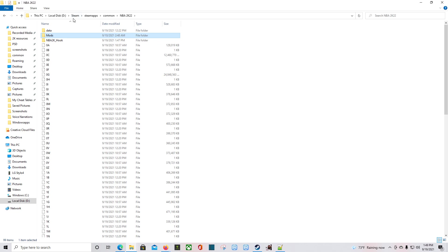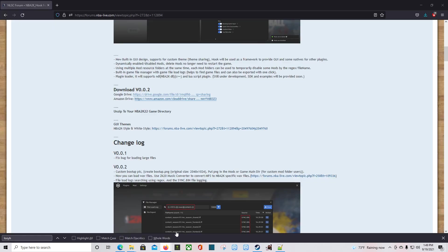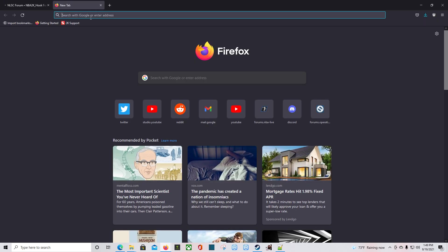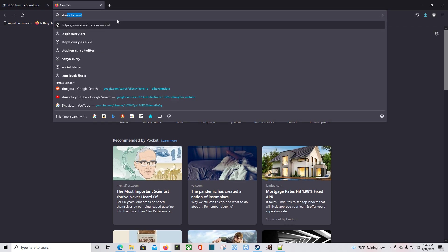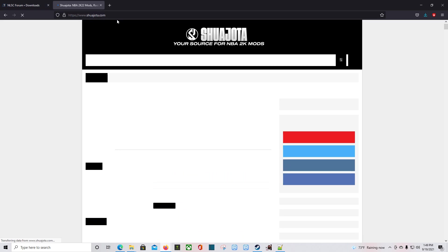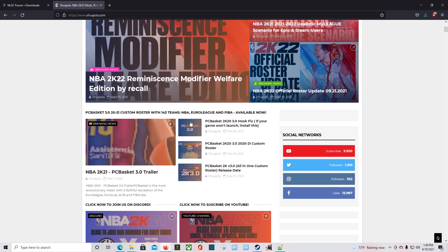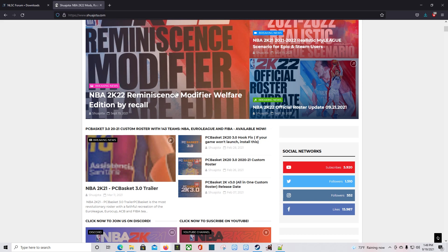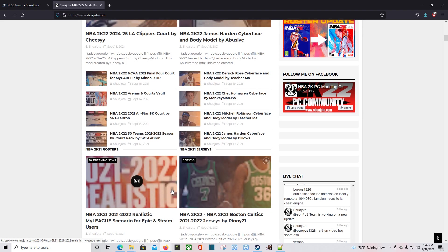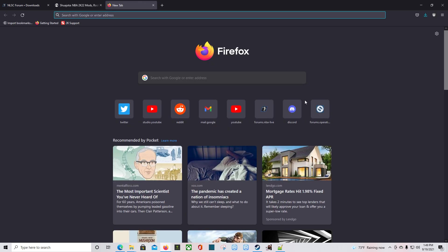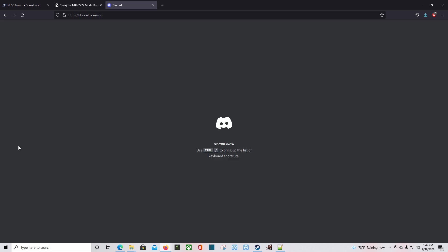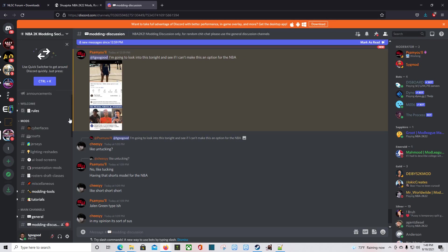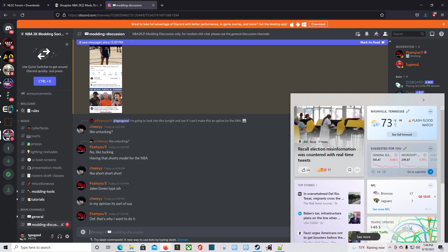That tool, everything we just installed, will allow you to have mods. Just go over to a place like the NLSC, they have a download section, or we can go to ShuaJota's website. I mostly use ShuaJota and NLSC in the past, but he has so many things, so many mods and updates on here to keep you up to date. Also, I use The Modding Society. That's all I got for this one guys, thank you for checking this out.